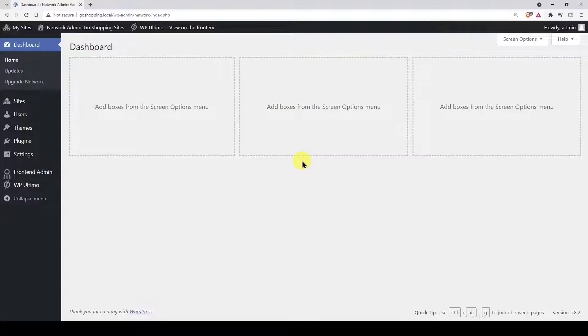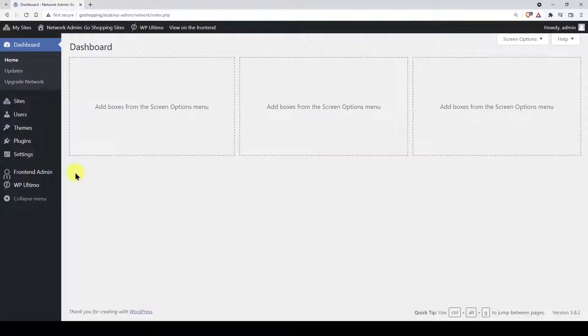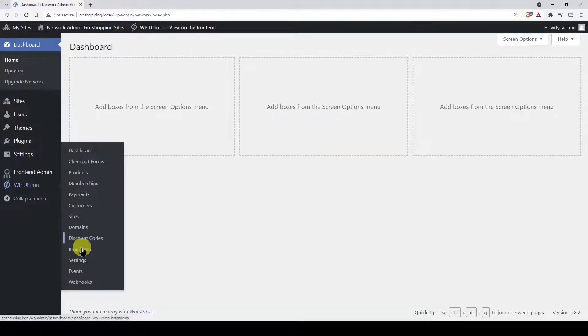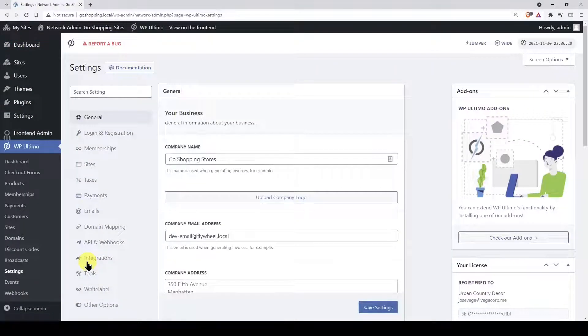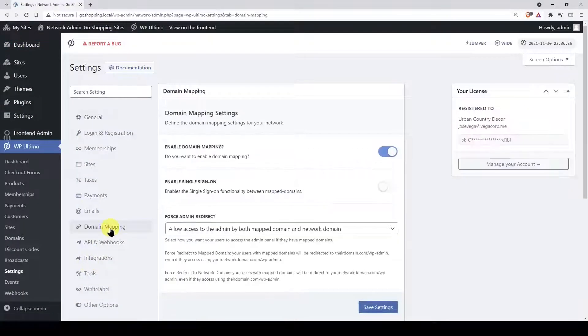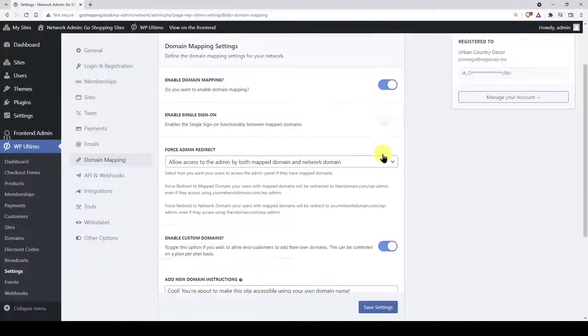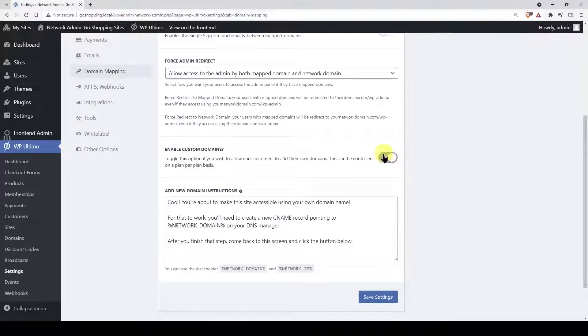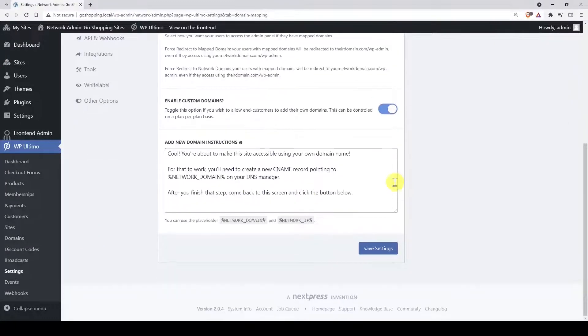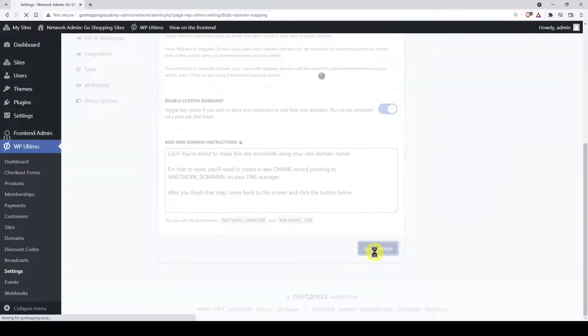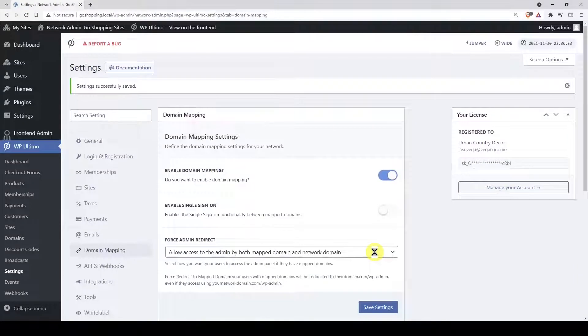Before creating a new membership plan, you can enable the custom domains feature. This step is important if you're thinking about allowing your customers to use a custom domain on their sites created on your platform. Go to the WP Ultimo settings and enable the domain mapping feature. Now let's enable the custom domains feature. Finally, let's save the changes.